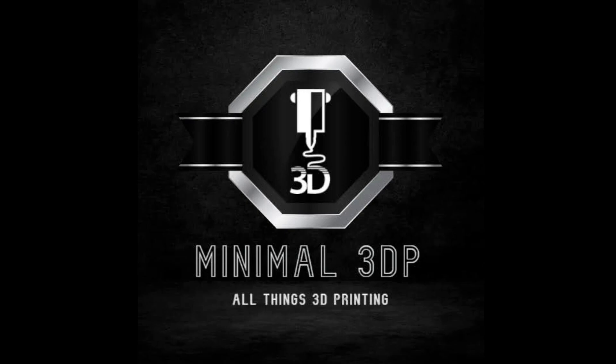Hi, this is Mike from Minimal 3DP, and today I'm working on calibrating some of my 3D printers. I'm really familiar with Marlin, and I'm just starting to get into Klipper, and so far what I found is I really like it.